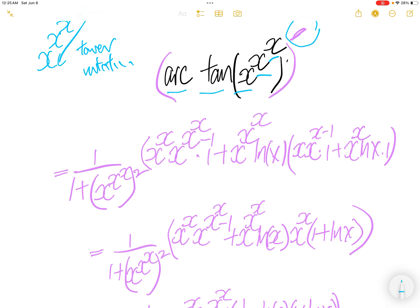The derivative of arc tangent of something is 1 over (1 plus something squared) times the derivative of that something. Here, that something is x to the power x to the power x.